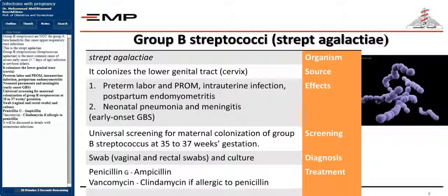Neonatal pneumonia and meningitis are also associated with early onset GBS. Universal screening for maternal colonization of Group B Streptococcus is performed at 35–37 weeks gestation using vaginal and rectal swabs for culture. Treatment is Penicillin G or ampicillin, with vancomycin or clindamycin used if allergic to penicillin. This will be discussed in more detail with intrauterine infections.